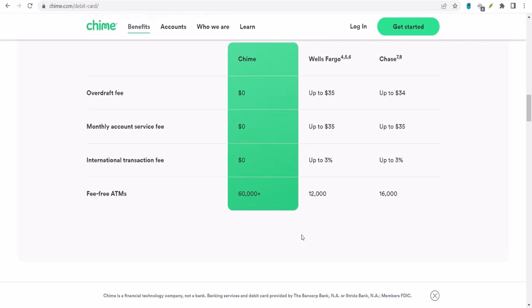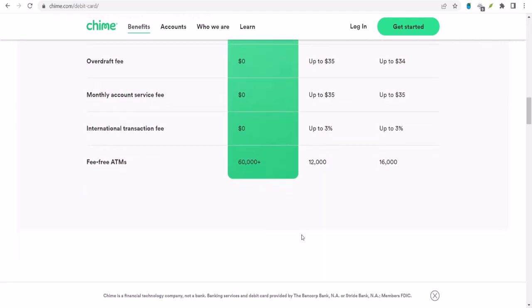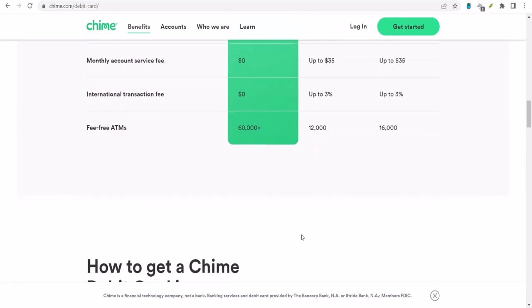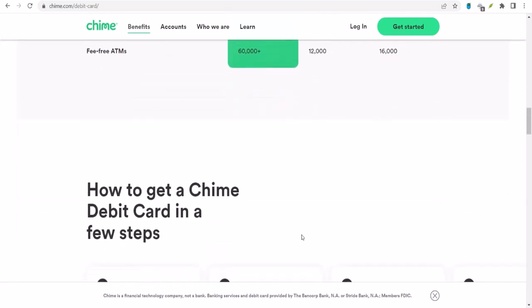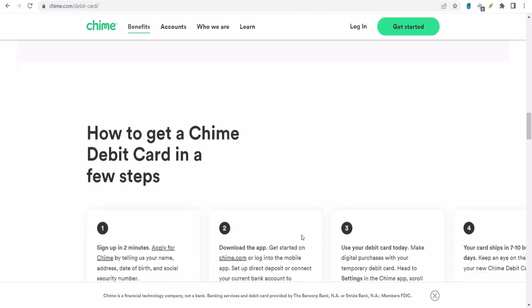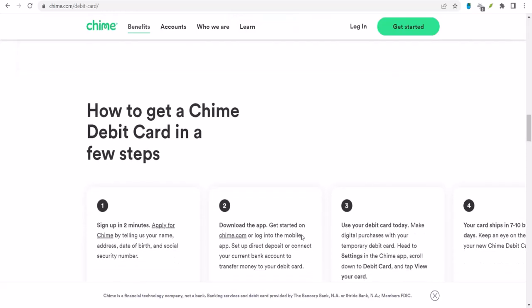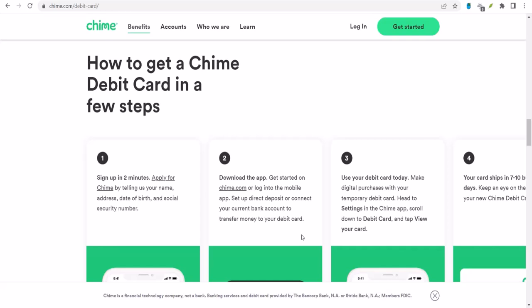So, to recap, you can withdraw up to $515 a day from your Chime account, but remember that all your spending counts towards a $2,500 daily limit. Use in-network ATMs to avoid fees, and if you must use an out-of-network ATM, be ready to pay up.